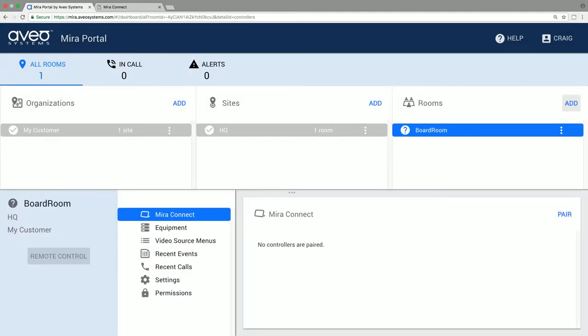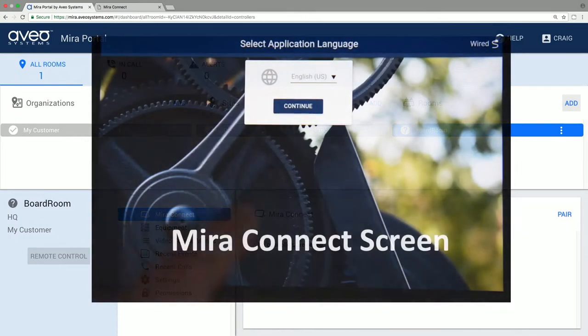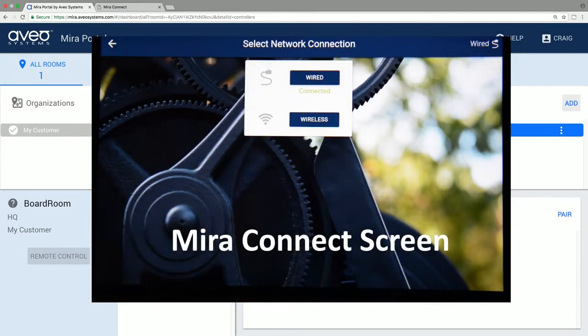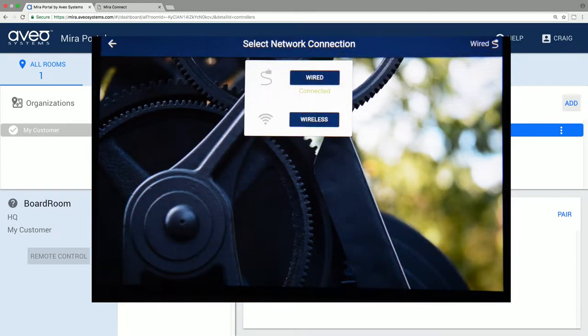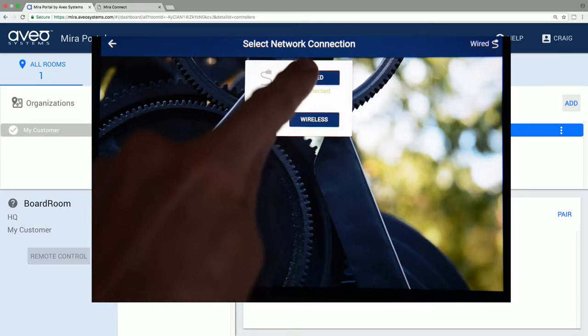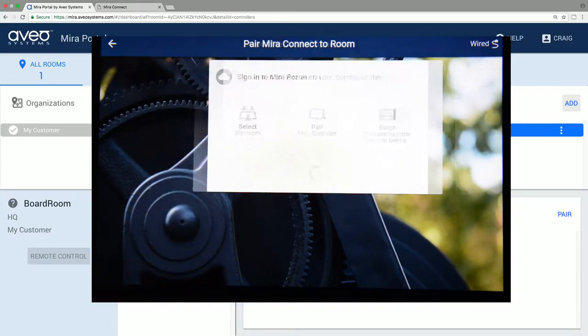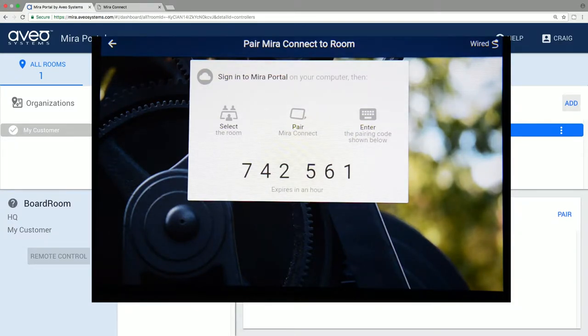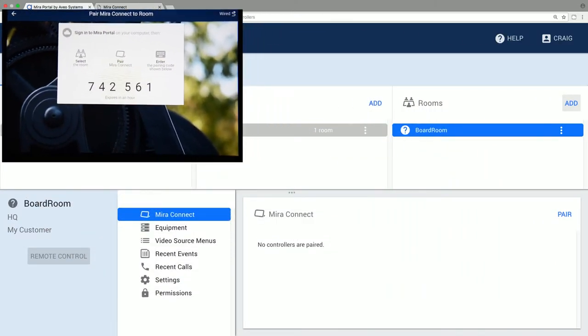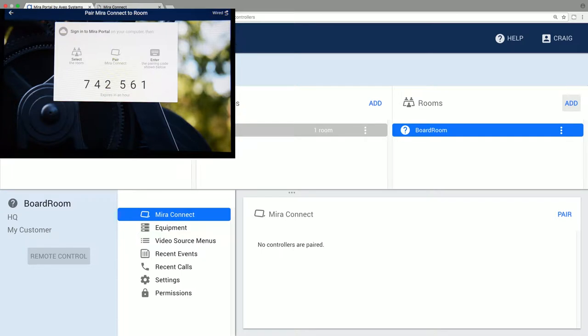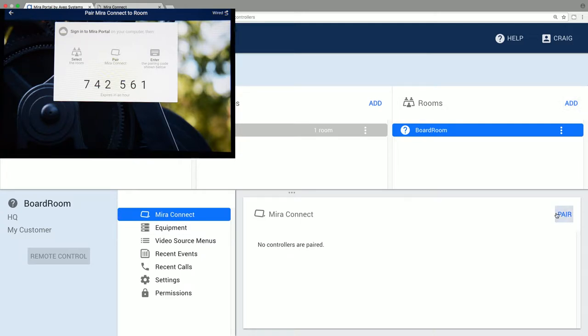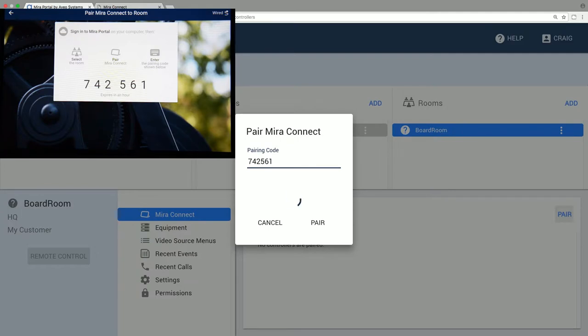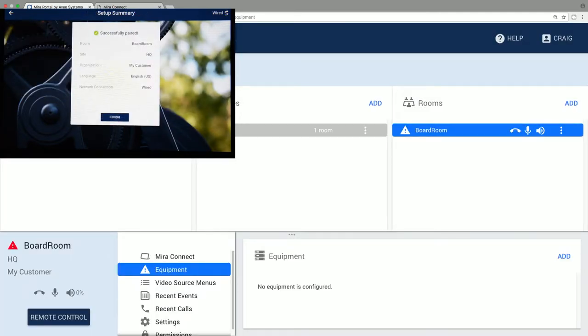Next, you pair Mirror Connect to the room you've created in Mirror Portal by powering up Mirror Connect and following the on-screen instructions. Select the language. Select the network interface, wired or wireless. We'll use wired in this example. And then you'll see a unique pairing code. Mirror Connect needs to have access to the internet to get that pairing code. Enter the pairing code in Mirror Portal, and now the Mirror Connect is associated with that room. We see a message on Mirror Connect that it's been paired successfully, and we can press Finish.